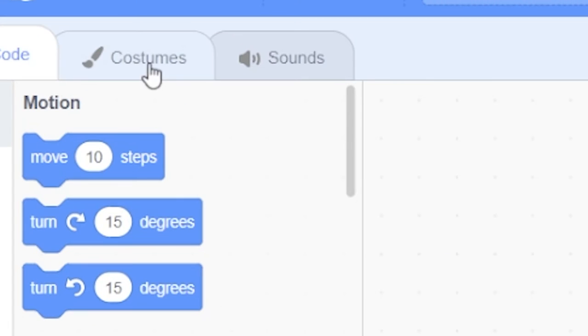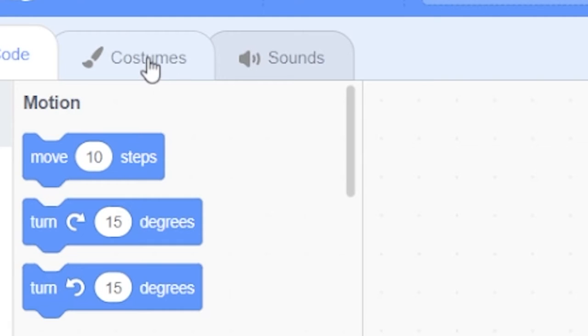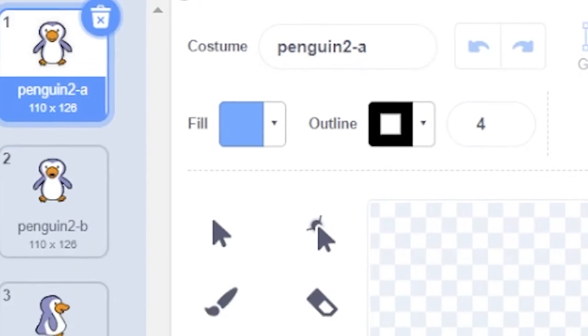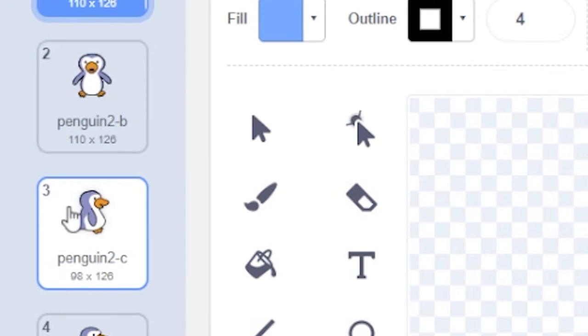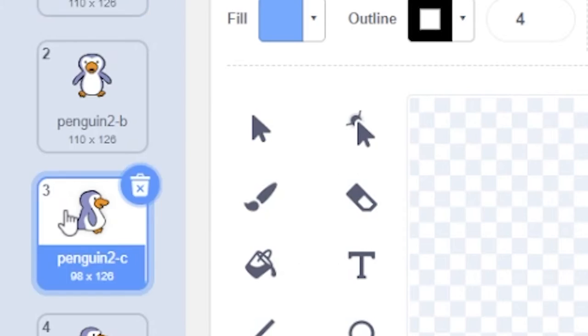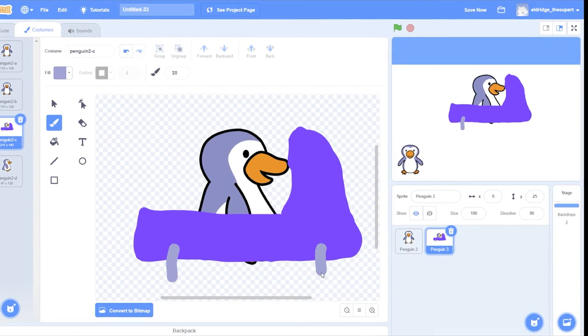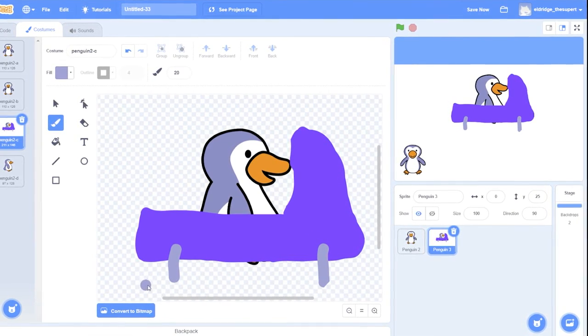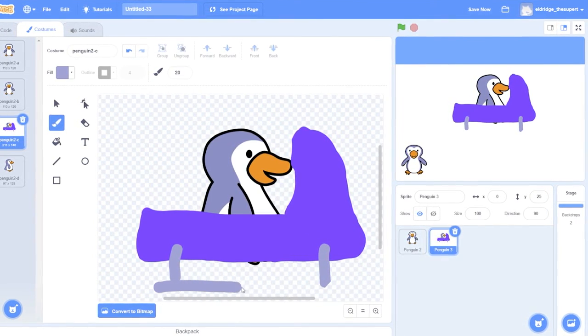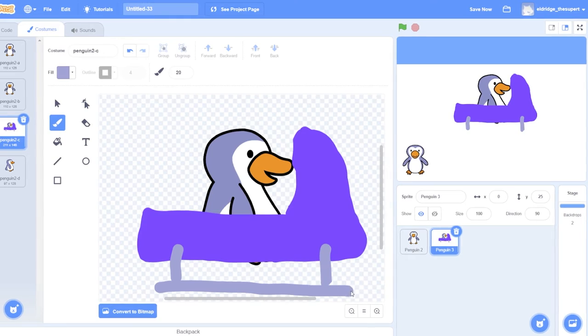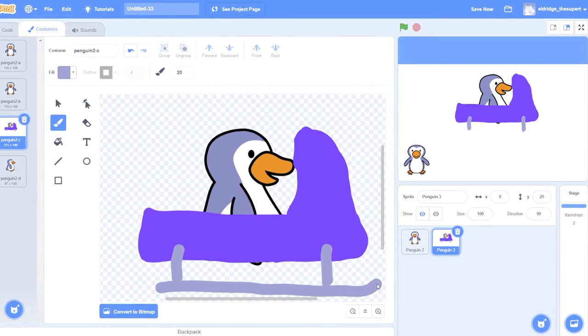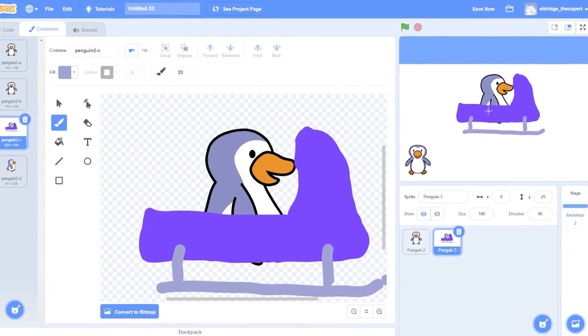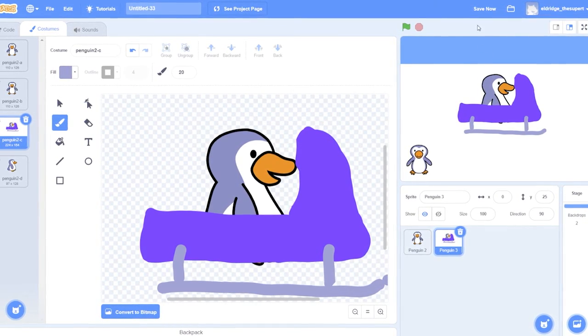Next, click the Costume tab. Select the third costume and draw a bobsled using the Brush tool. If you forgot how to use this tool, visit Down the River Course. Your sled should look like this.